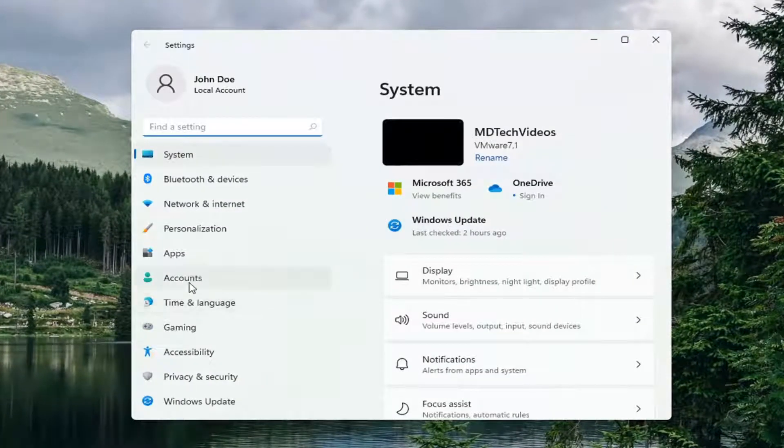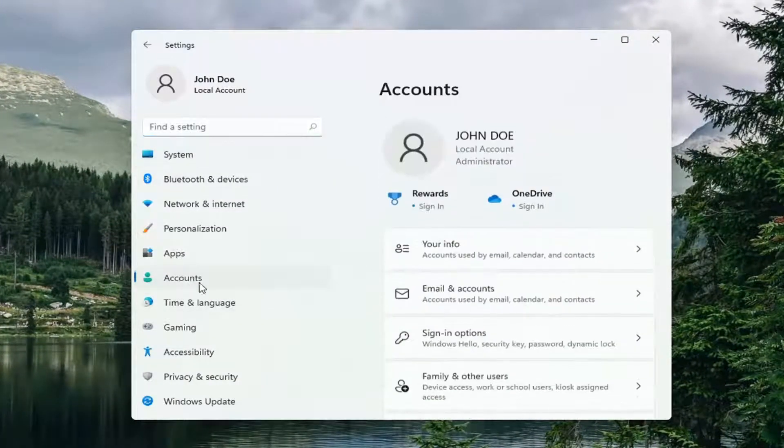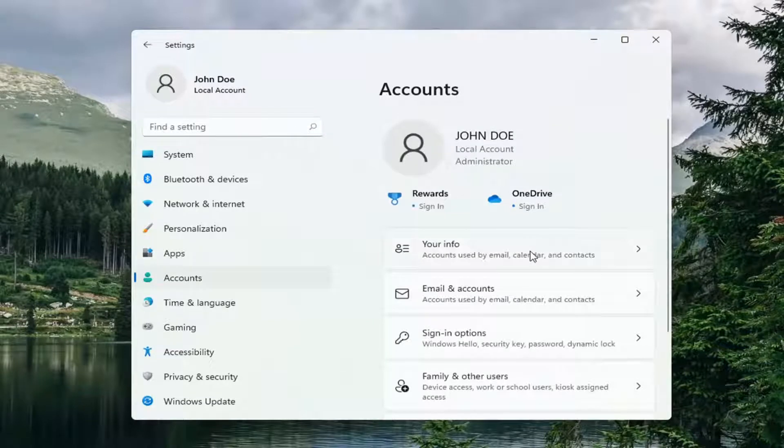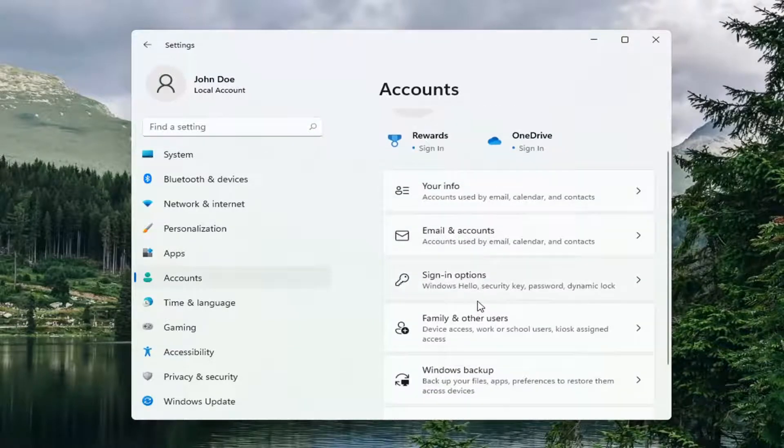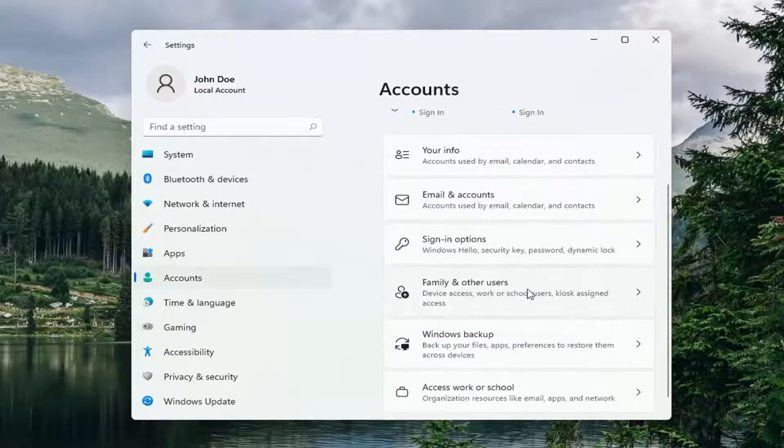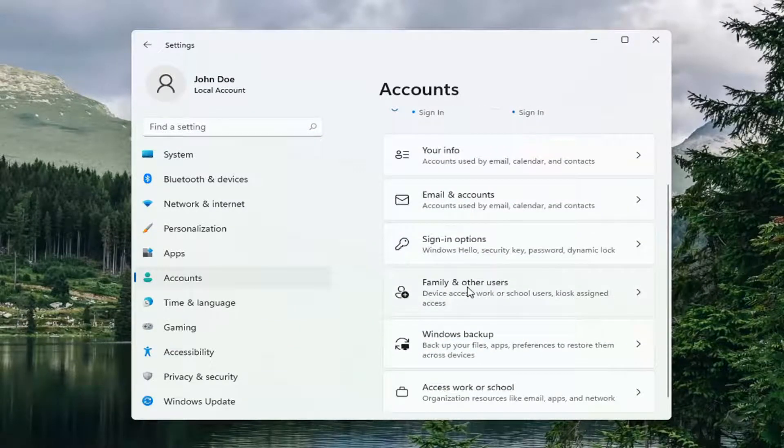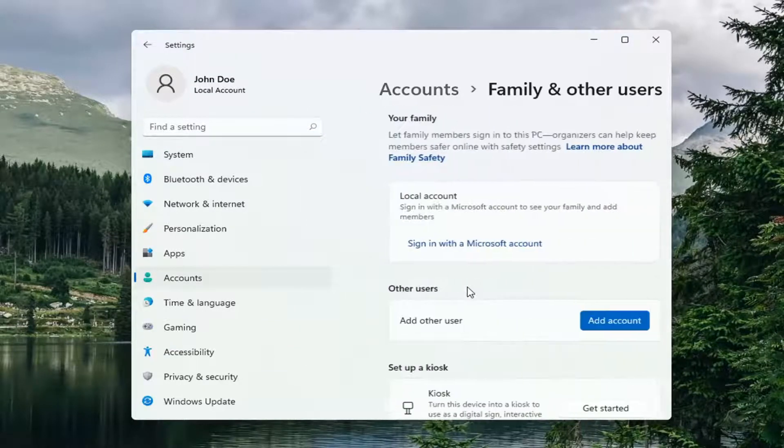Select Accounts on the left side. Now on the right side, you want to select Family and Other Users.